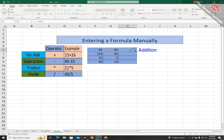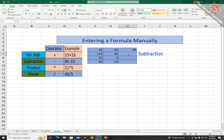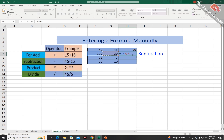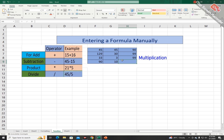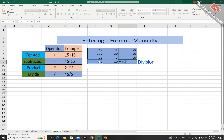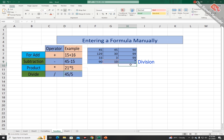For addition: equal sign, then click on the first number, plus sign, then click on the second number — press Enter and you get the result. For subtraction: equal sign, get the address of the first number, minus sign, then the second number cell reference, press Enter for the result. For multiplication: equal sign, first digit, multiply sign, second digit. For division: equal sign, first digit, division sign, second digit cell reference — press Enter and you get the result. You can apply these formulas on multiple numbers as well.